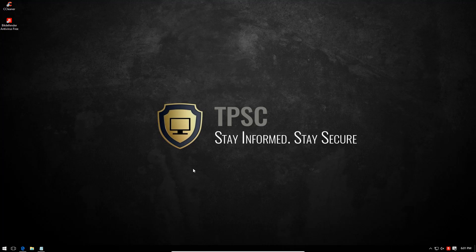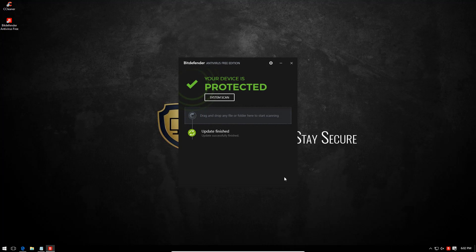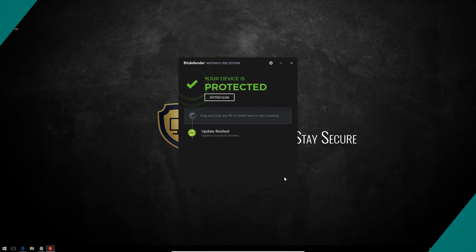2017 and we finally have a new and improved version of the promising Bitdefender Free Antivirus. Let's see how well it holds up to a TPSC full review.